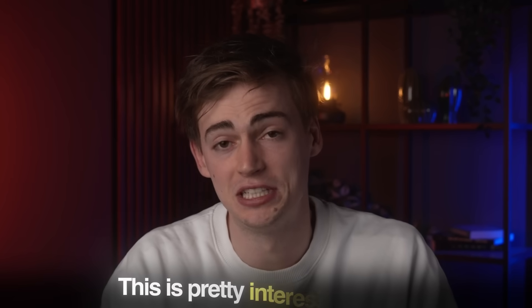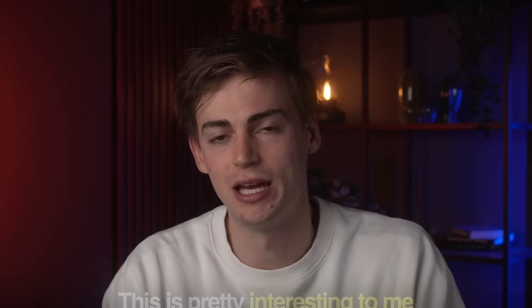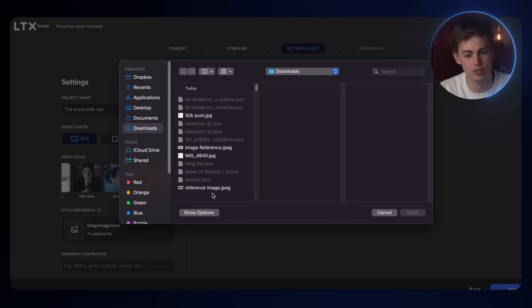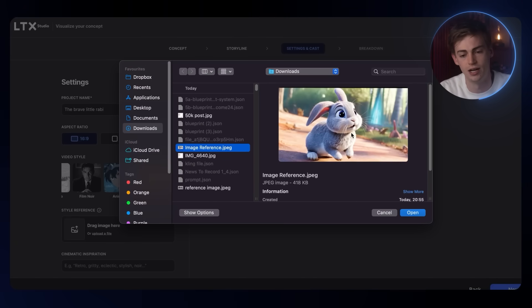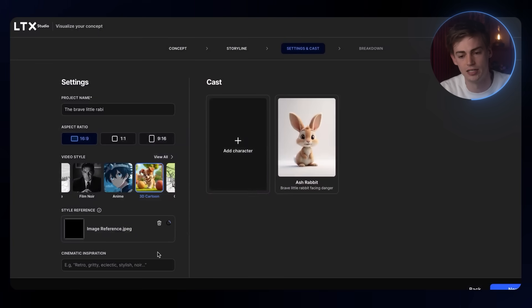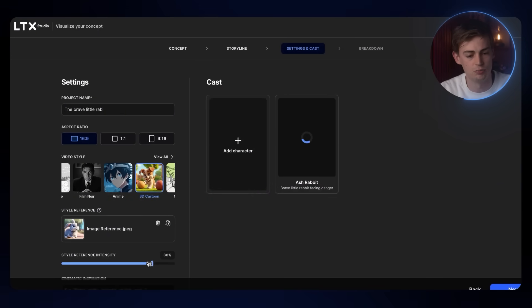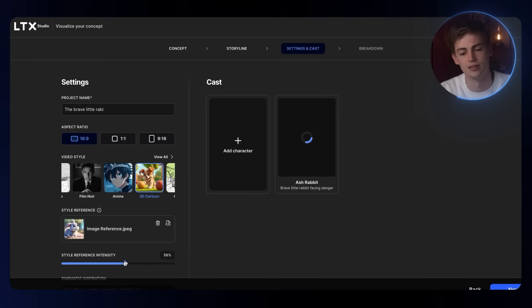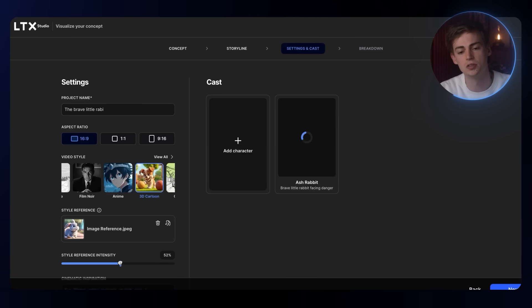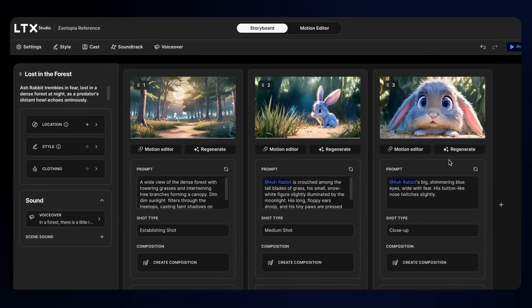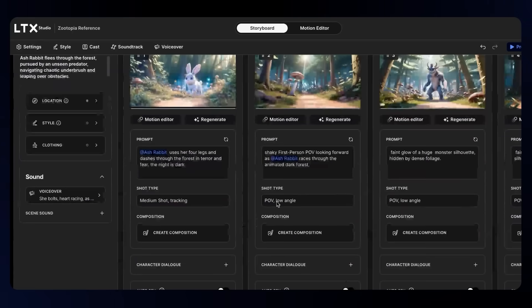For the style reference, this is pretty interesting to me. With this, you have a ton of different options to further customize your project. I played around with this, so I dragged in an image. I'm using this rabbit right here as a style reference. Then I'm dragging it over to like 50%. I did this on two projects, basically the same storyline.